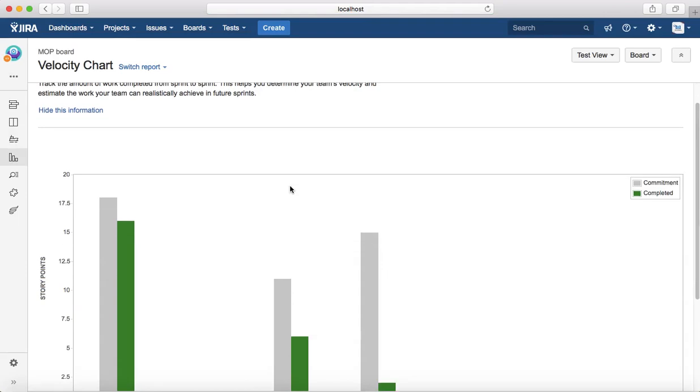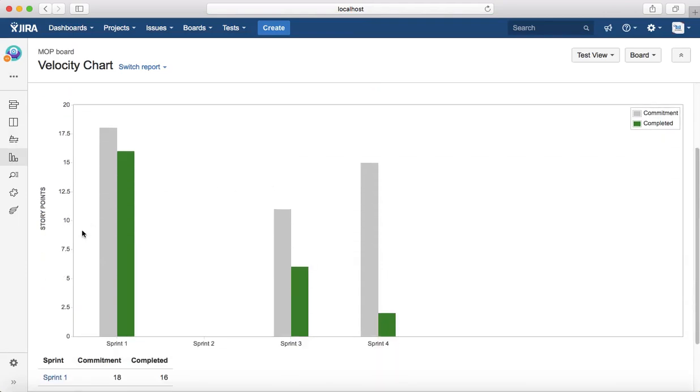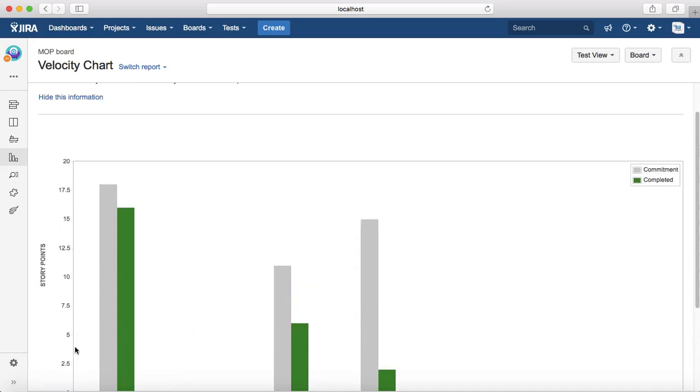It will open the velocity chart. The x-axis is your sprint, the actual sprint that is progressing in the project, and y-axis is the story points that were planned and delivered in that particular sprint. The gray bar you see is the commitment within that sprint.